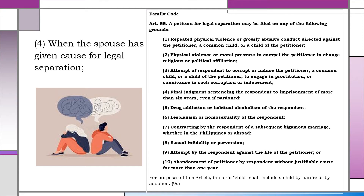Number four, when the spouse has given cause for legal separation. This is the only cause which is not found under Articles 919 and 920. Legal separation itself is not a ground for disinheritance — if there is legal separation, disinheritance takes place by operation of law. But as long as there is cause for legal separation, the offended spouse can disinherit the offending spouse.